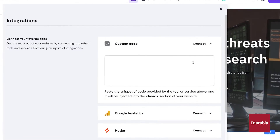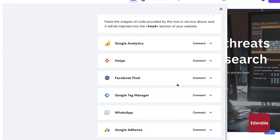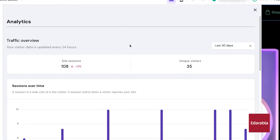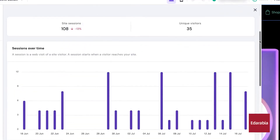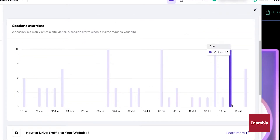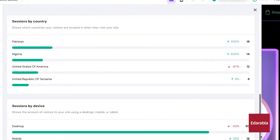It includes a limited free trial, with paid plans starting at $2.99 per month.